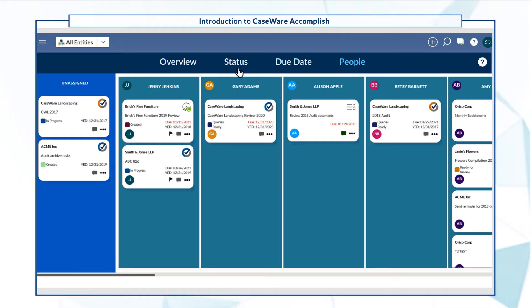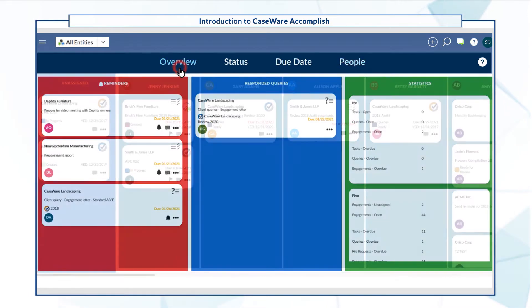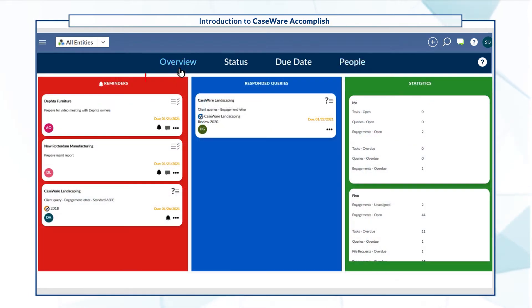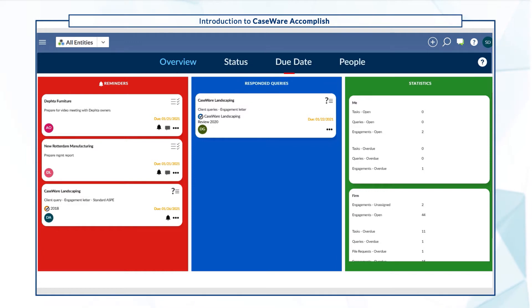Or use the Overview view to quickly check reminders you've set, queries clients have responded to, and job statistics.